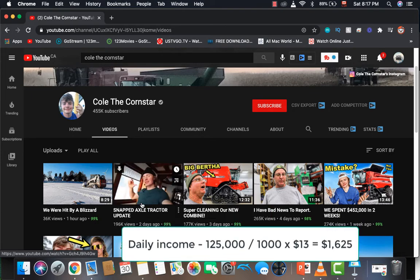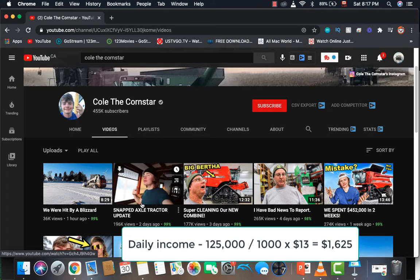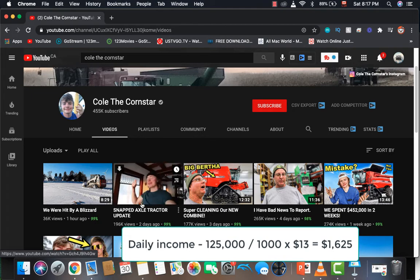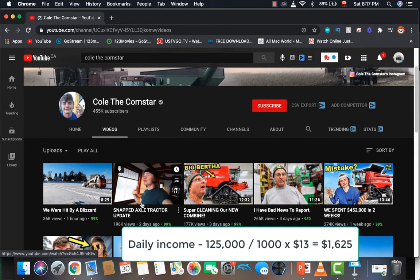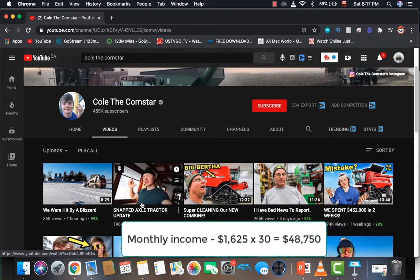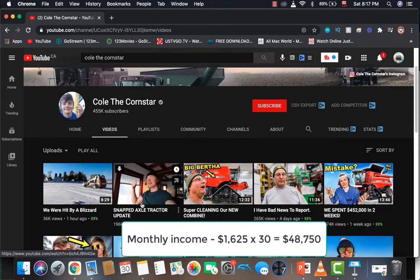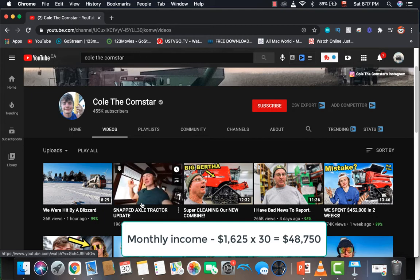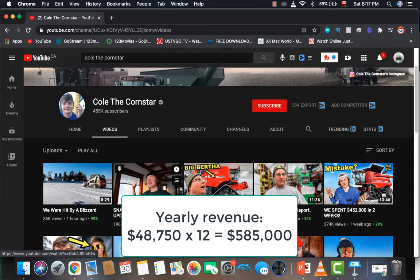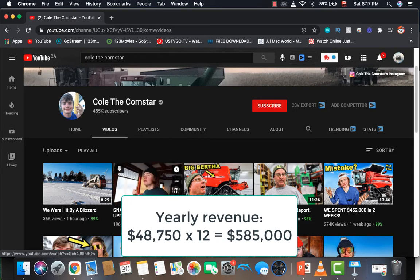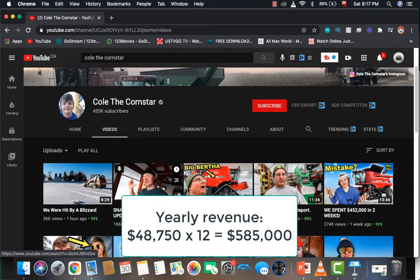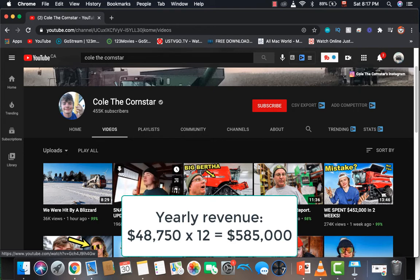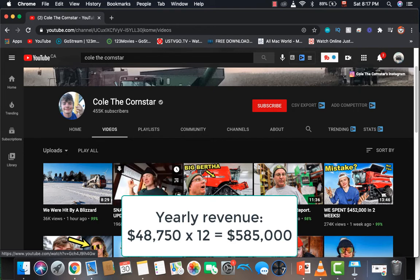Daily income is 125,000 divided by 1,000 and multiplied by $13 CPM, which equals $1,625. Monthly income is $1,625 multiplied by 30, which equals $48,750. Yearly revenue, and this is going to be an estimate, is $48,750 multiplied by 12, which equals $585,000.